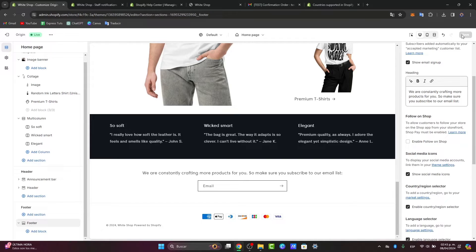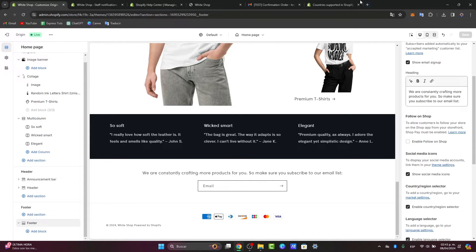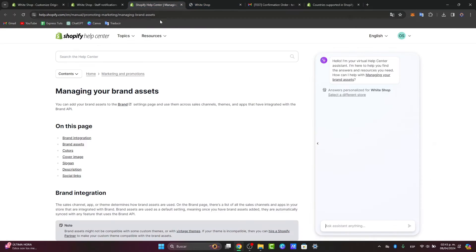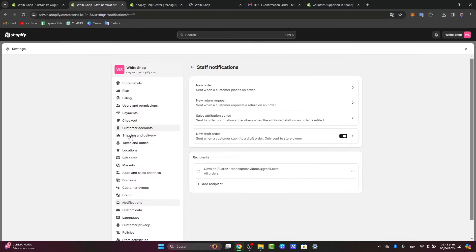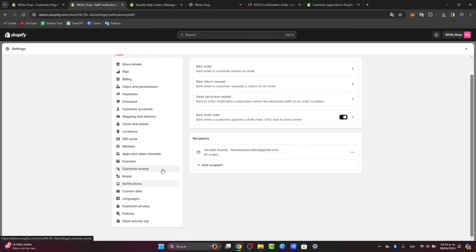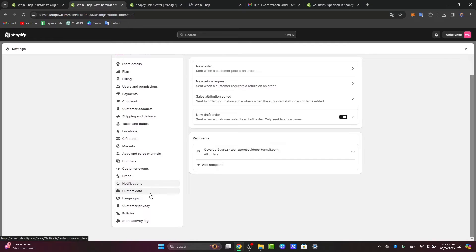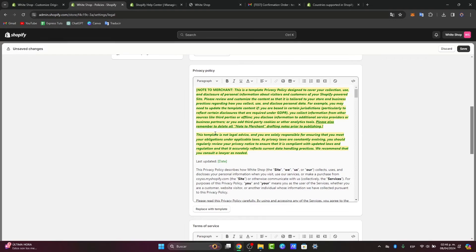Additionally, if you previously displayed your address on legal pages such as terms of service or privacy policies, you might want to update these pages to reflect the changes. Navigate to the legal section in Shopify settings and make sure your elements haven't been edited as you're doing with your current website.